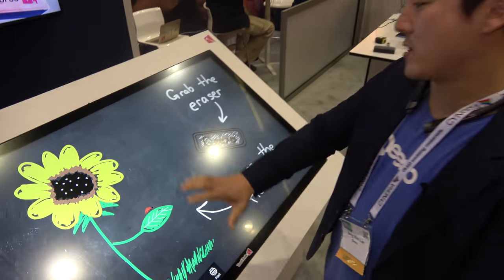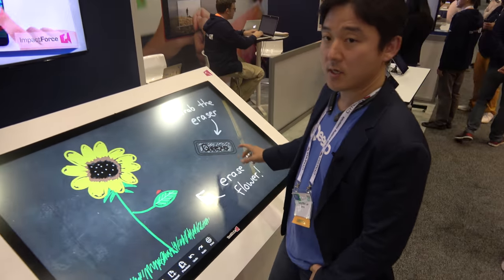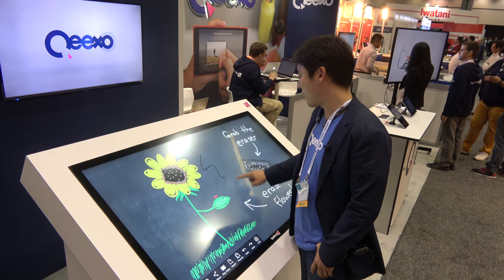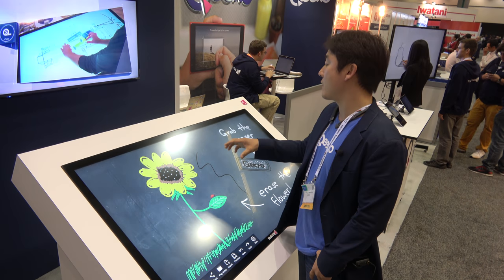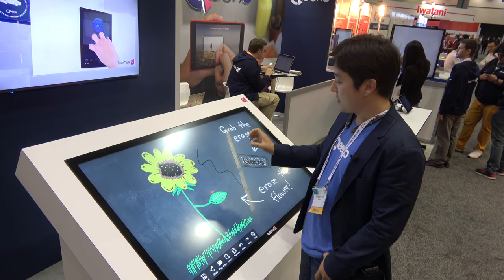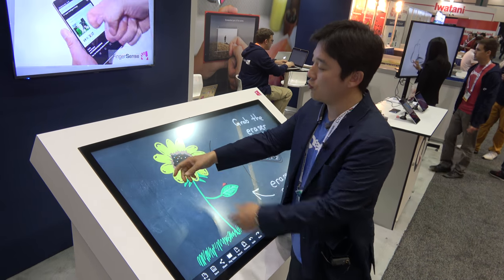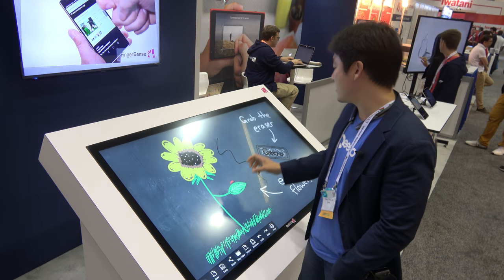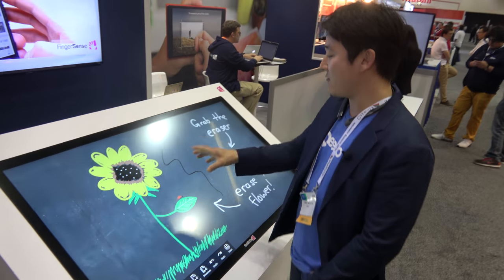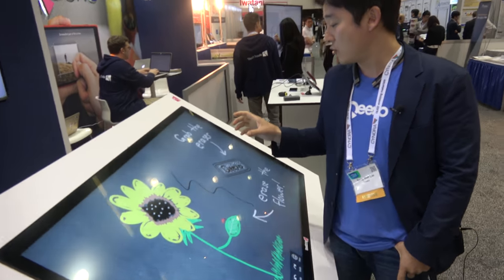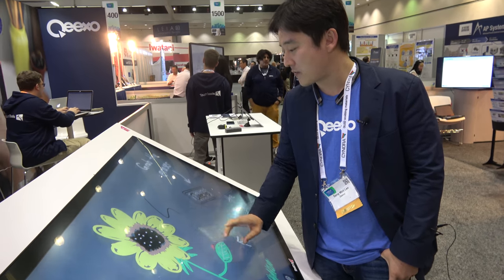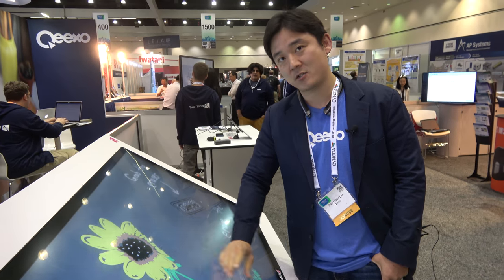When you're interacting with an interactive surface like this, typically you would use your finger to draw. And when you want to erase a line, you would typically need to go to a toolbar, select the eraser, come back and erase. But rather than doing that, what if the device can understand that you're looking for an eraser just by looking at the pose of your hand touching the screen?